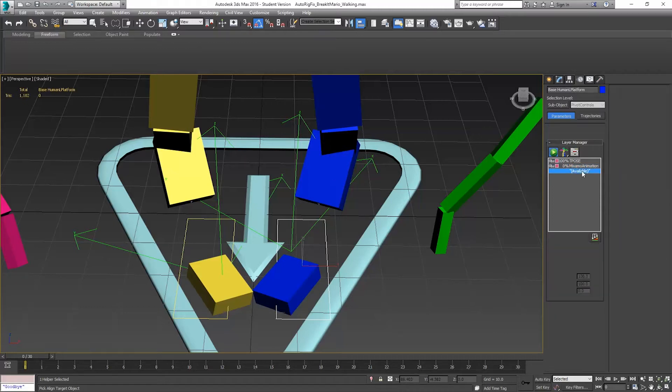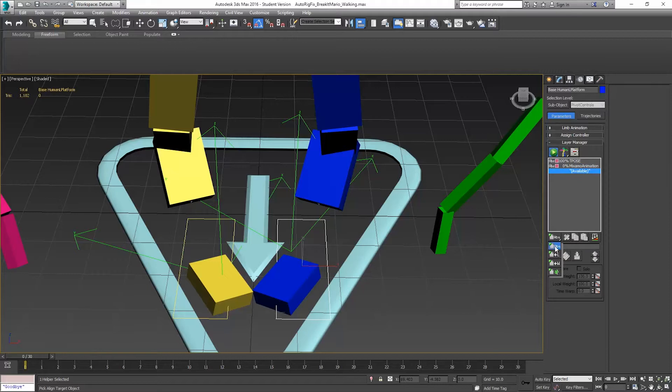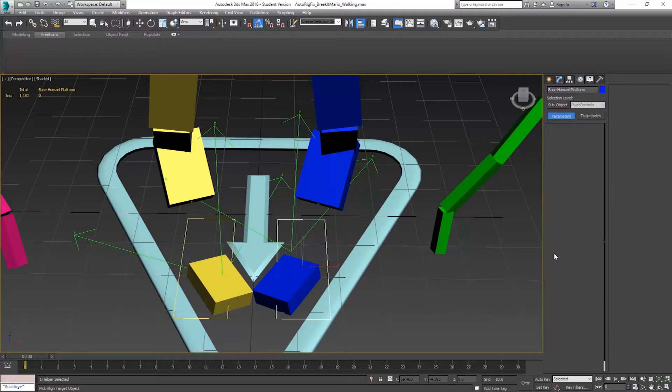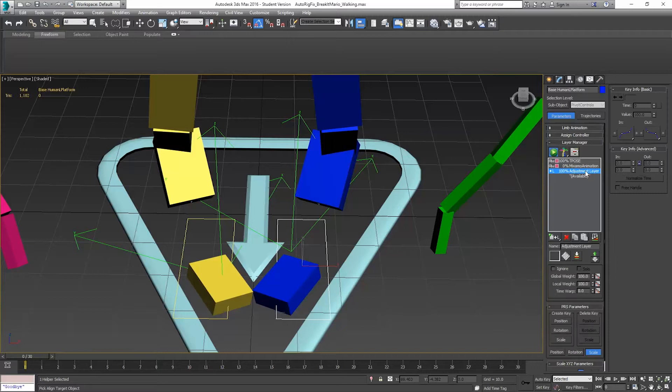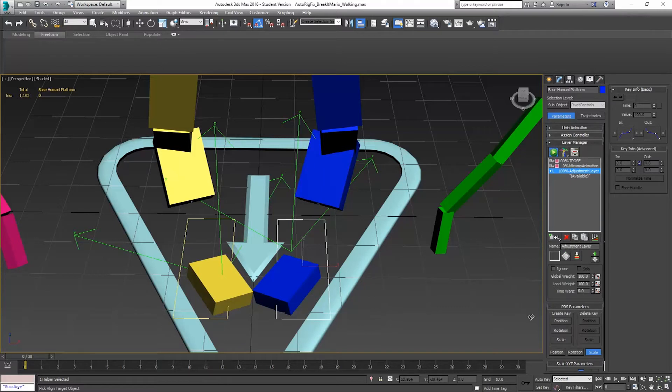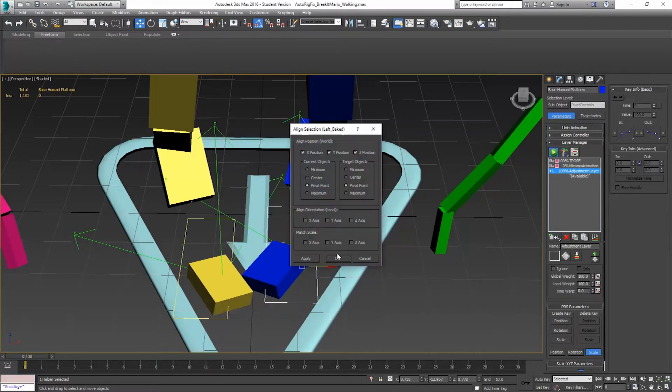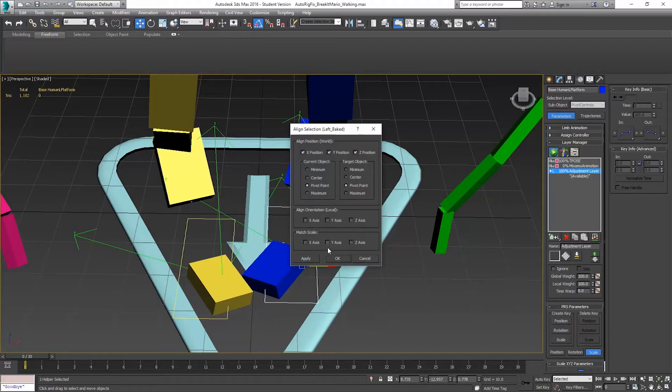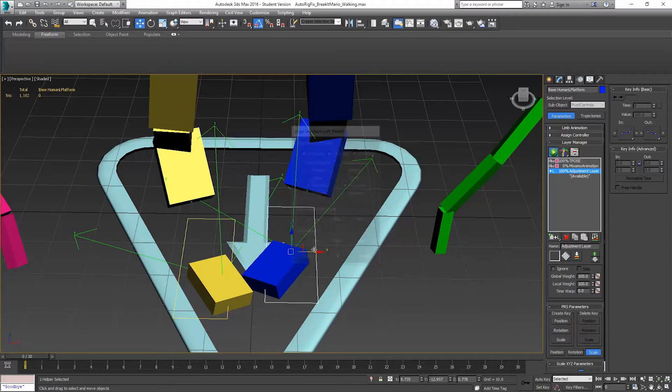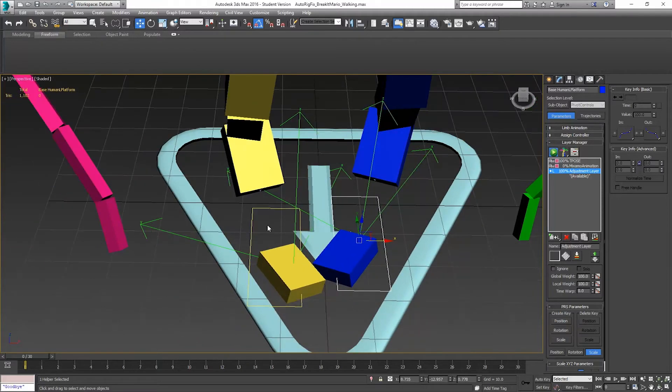So what we do is we set a new - and we're not going to do an absolute because that'll get rid of all the animation. We're going to do a local adjustment. So this will just be an adjustment layer. That's the one that's the plus L. So we'll select this and we'll align it now. And now we'll actually see it move. And we're just going to do pivot point to pivot point X, Y, and Z. No orientation. Do the same thing with this side. We'll align it to that one.